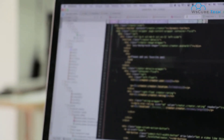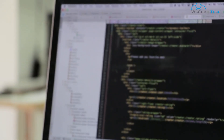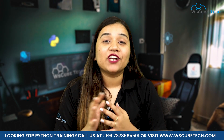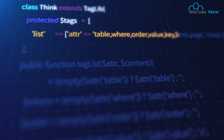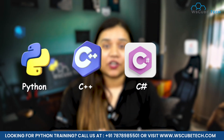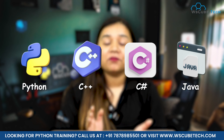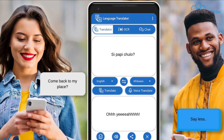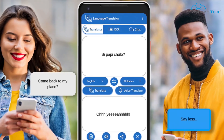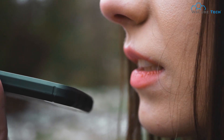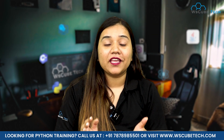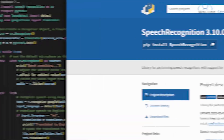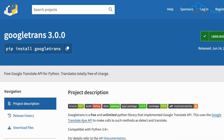Our computers cannot understand human language, that's why in order to interact with the computer we learn different types of programming languages like Python, C++, C#, Java, and many more. Similarly, people living in different countries understand different languages, that's why in order to interact with them we use voice translators. How amazing it would be if we could create this voice translator in Python — and that's what we are going to do in this video.